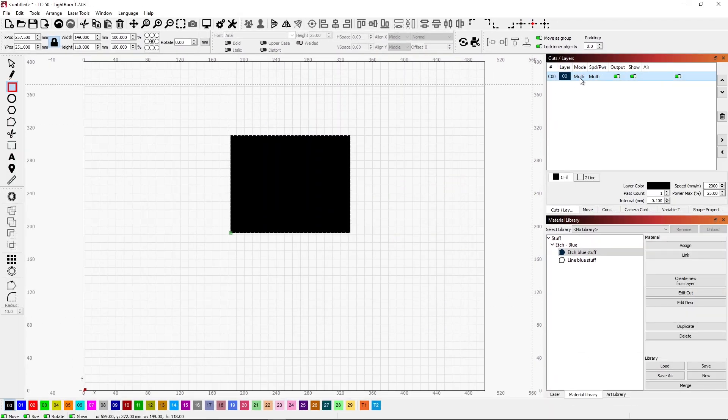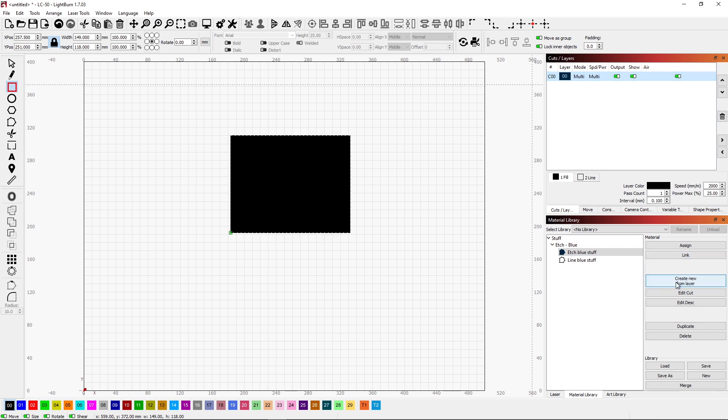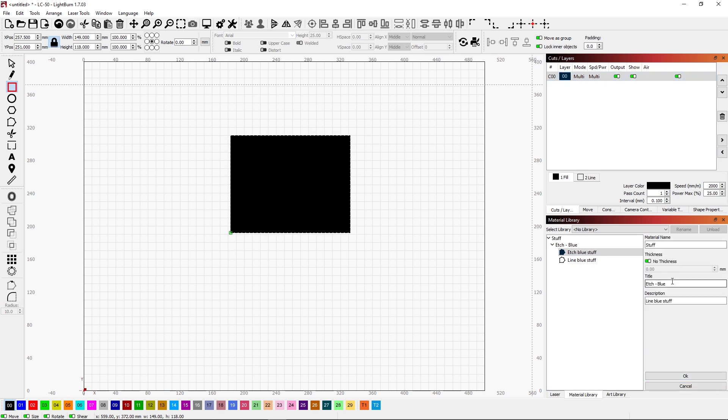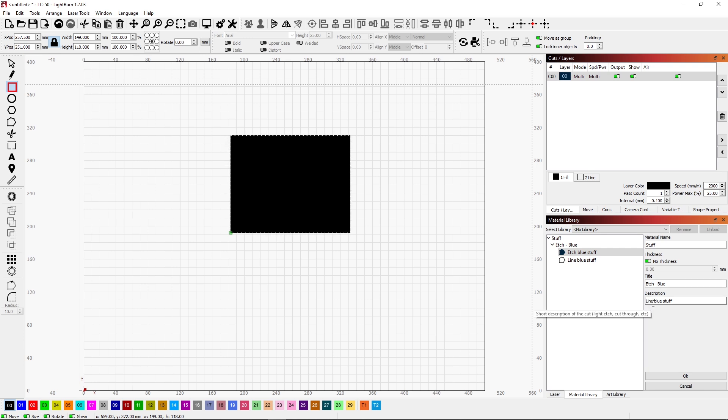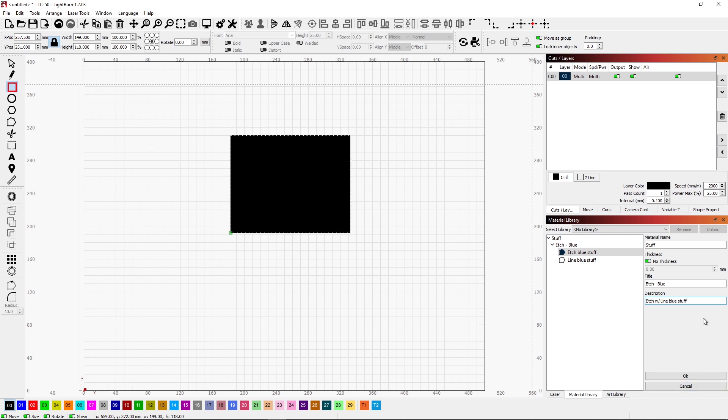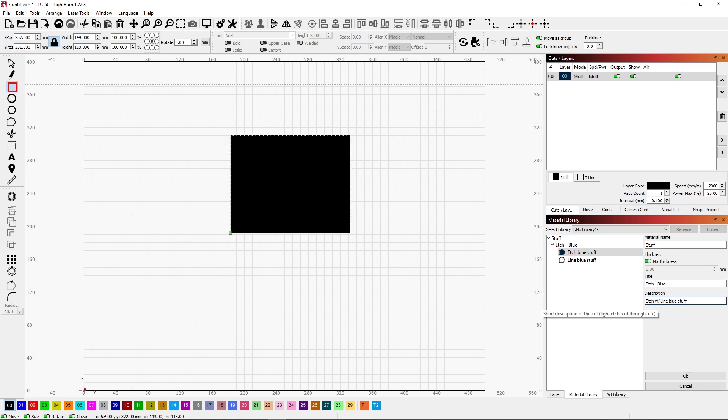And then look, our mode now is multi. Speed and power is multi. And I'm going to come down here and say create new from layer. Again, stuff is the material. No thickness. I'm going to say etch blue stuff. But this time, instead of saying line blue stuff, I'm going to call this etch with line blue stuff. Actually, that should probably go in my title, couldn't it? We'll call that etch slash line. And then click OK.